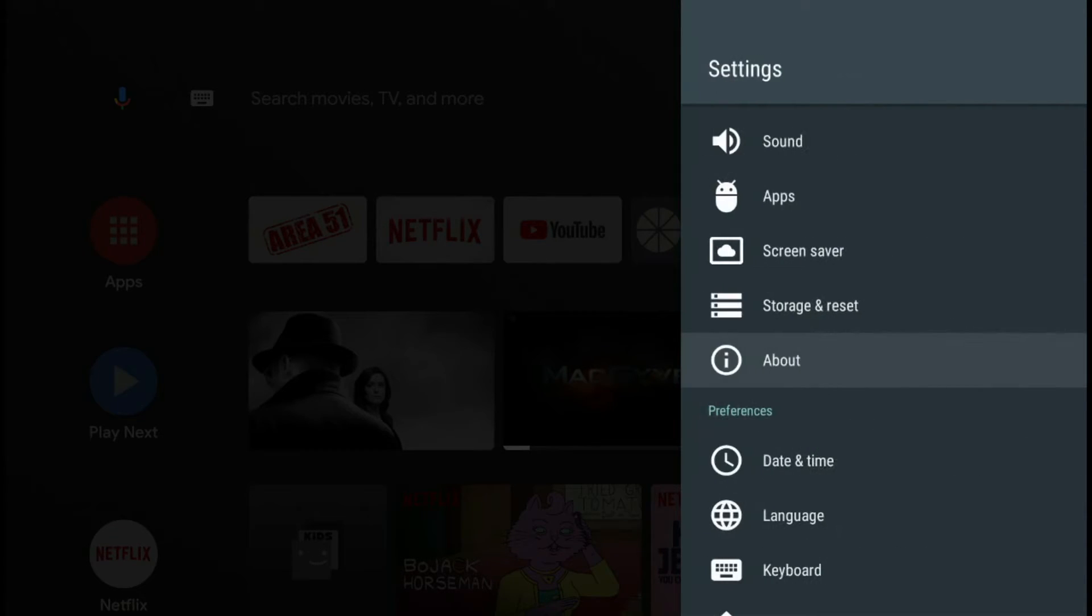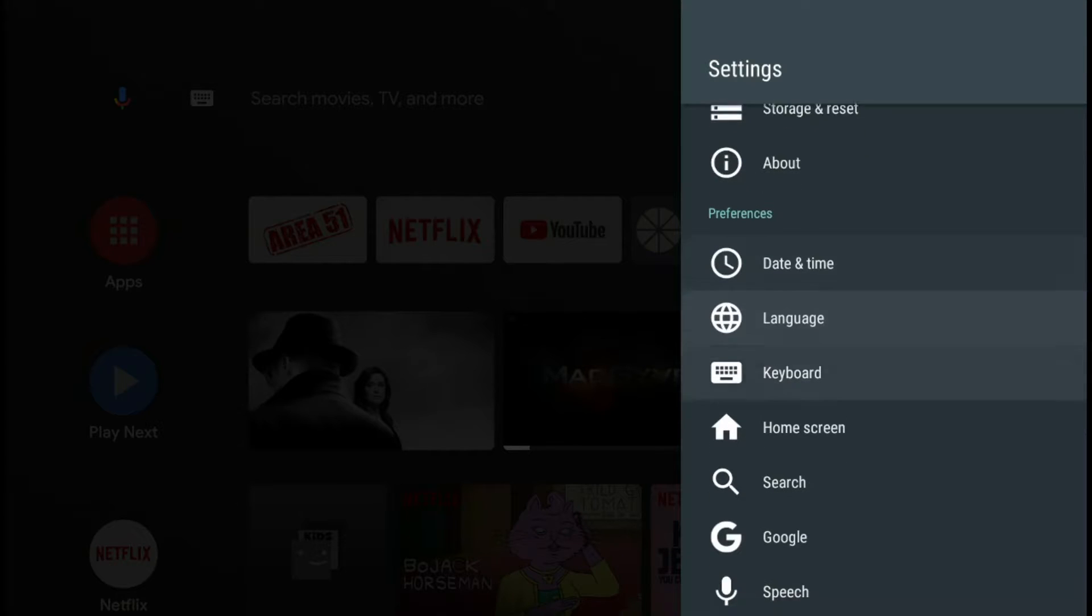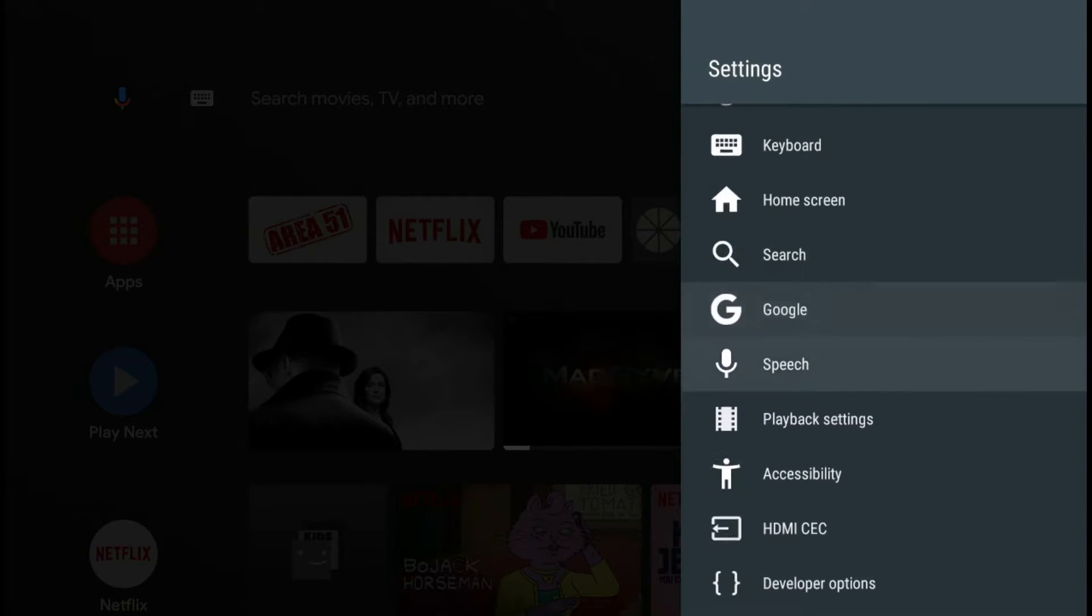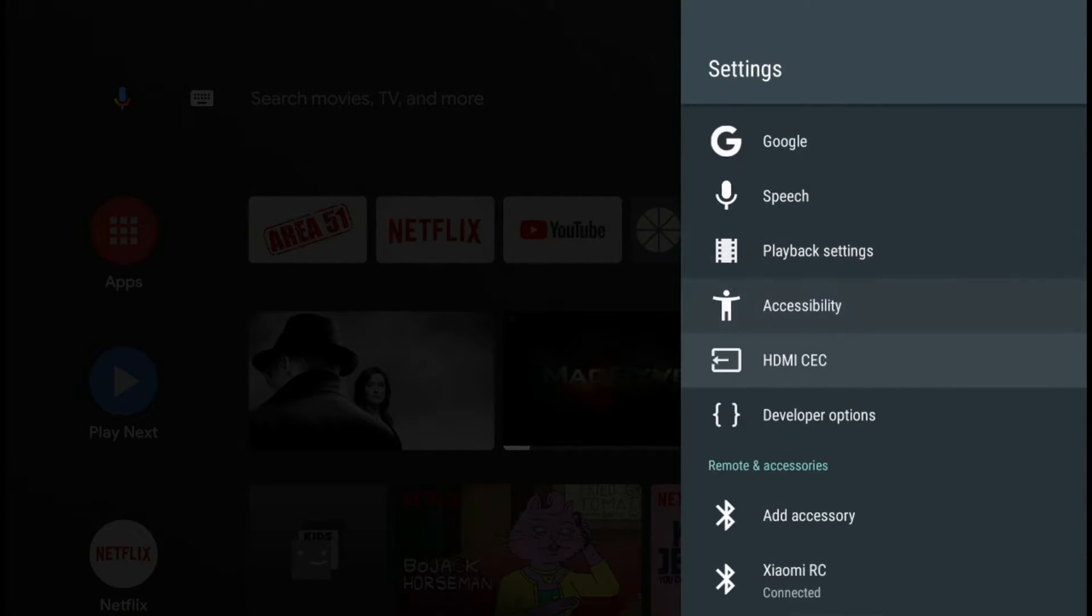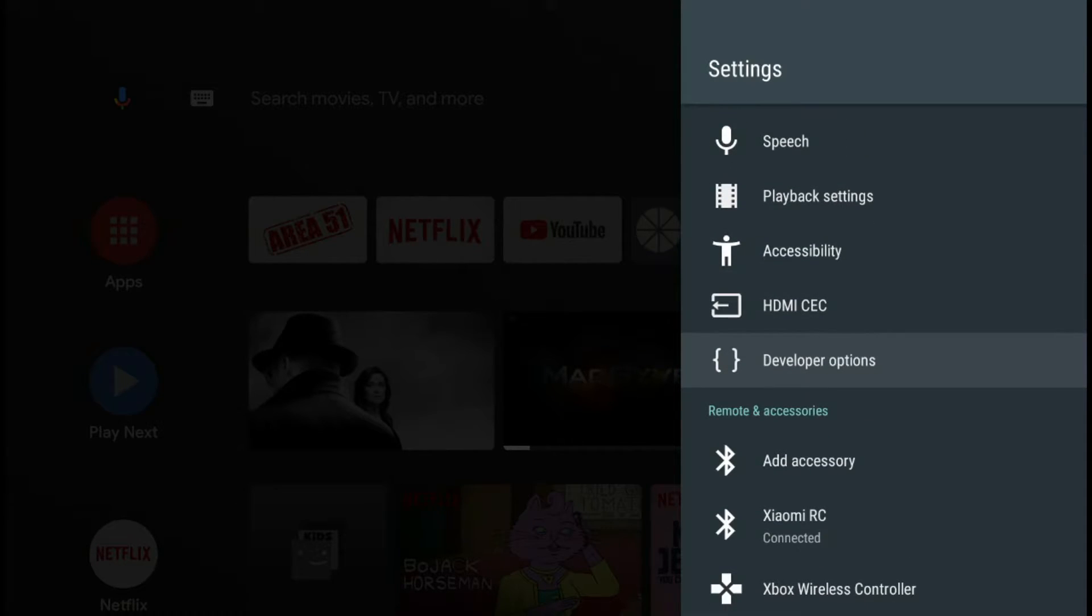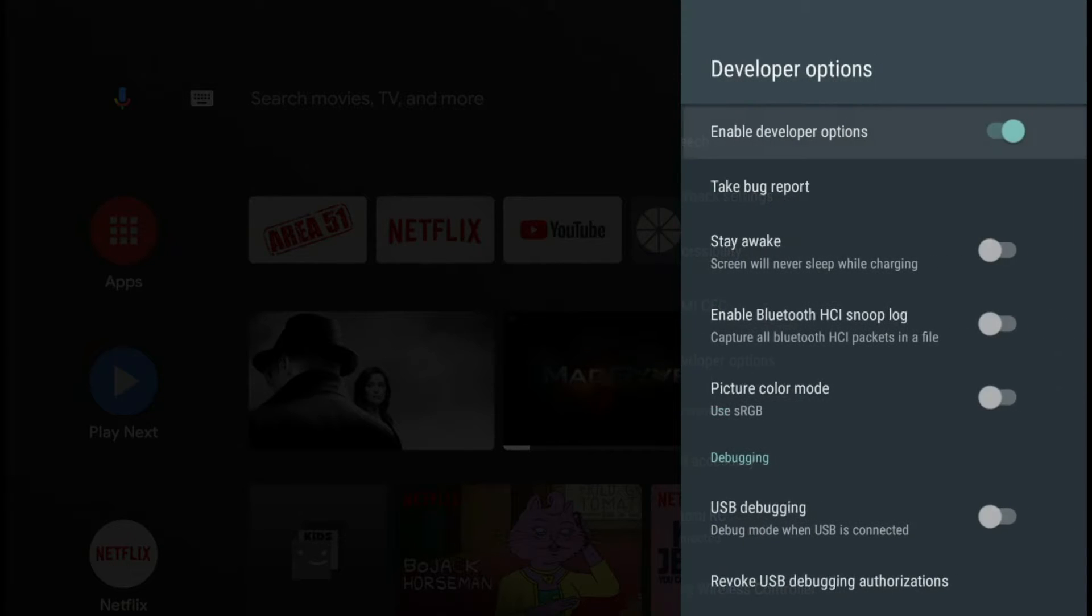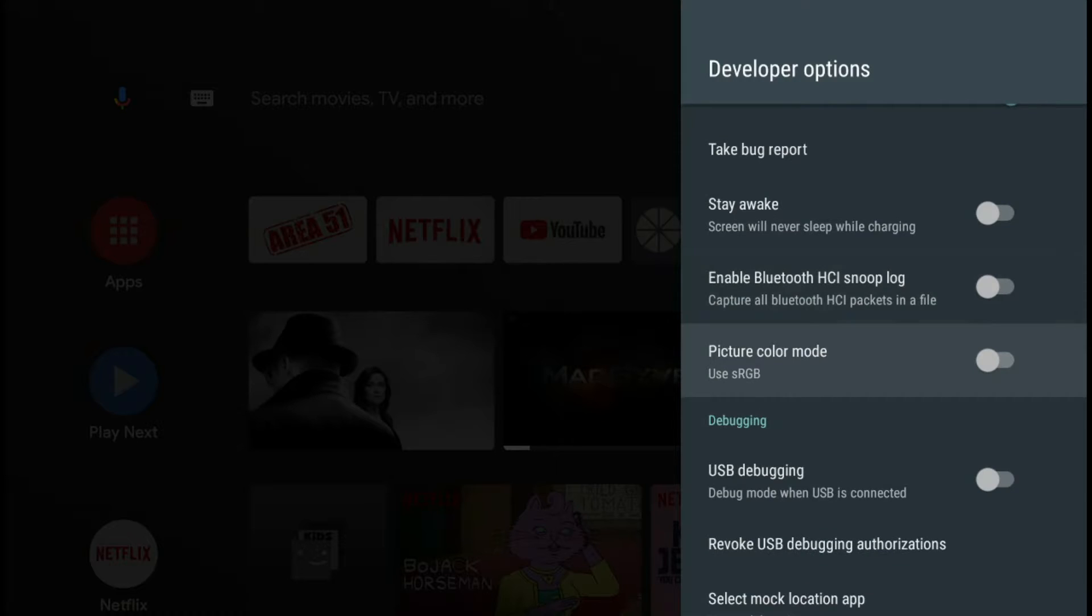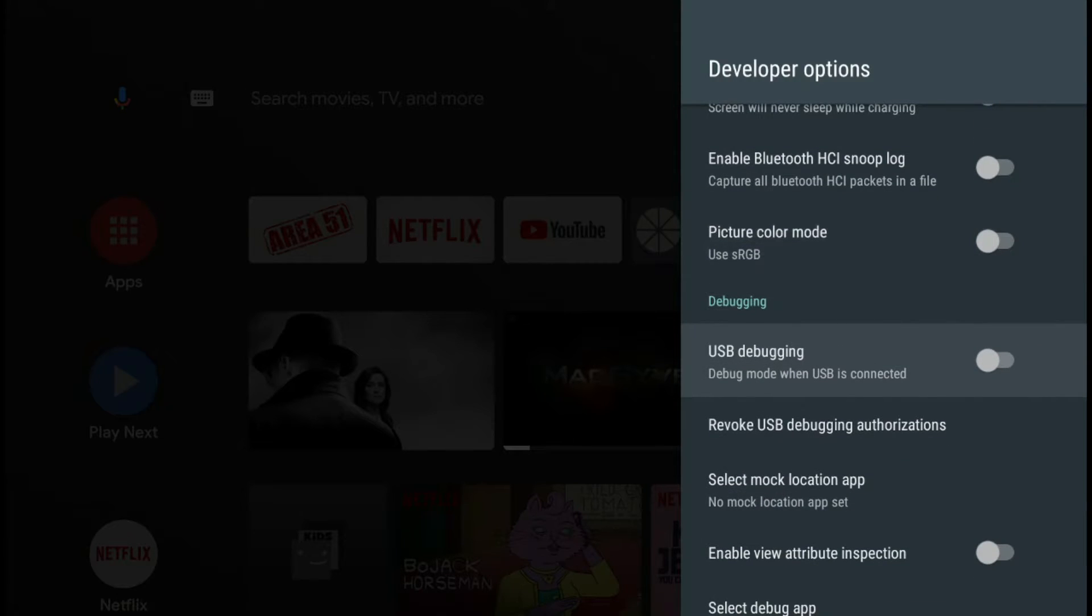And once you do that, you will get this option that wasn't there before, developer options. And USB debugging. You just want to make sure that's off. And that should fix your problem.